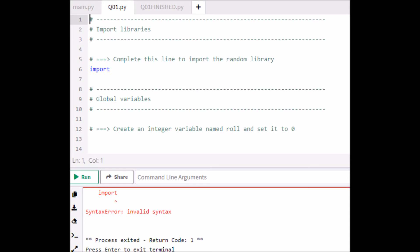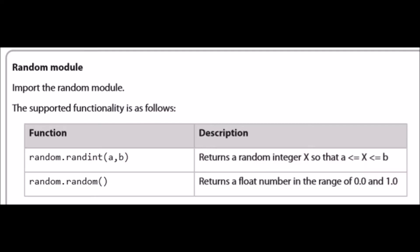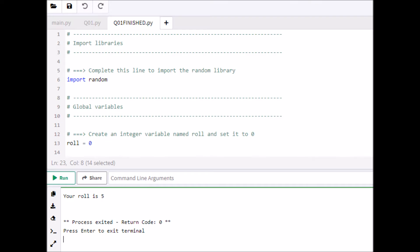One thing you can do at this stage is look at your PLS. On page 10 of the PLS you find the random module — import the random module. So all you need to do to answer this very first part of the first question is type 'random' in lower case. 'import random' imports the random library.